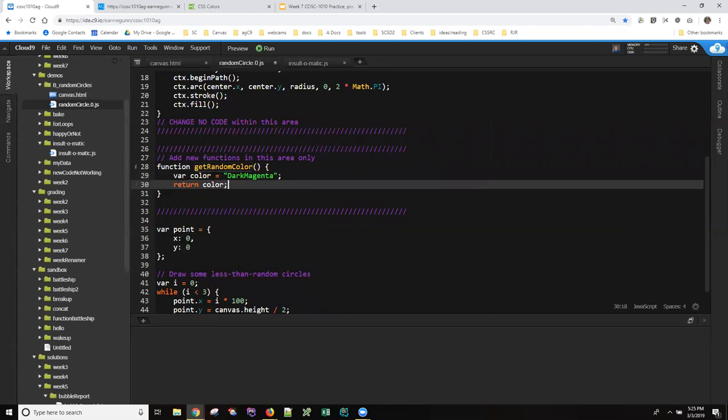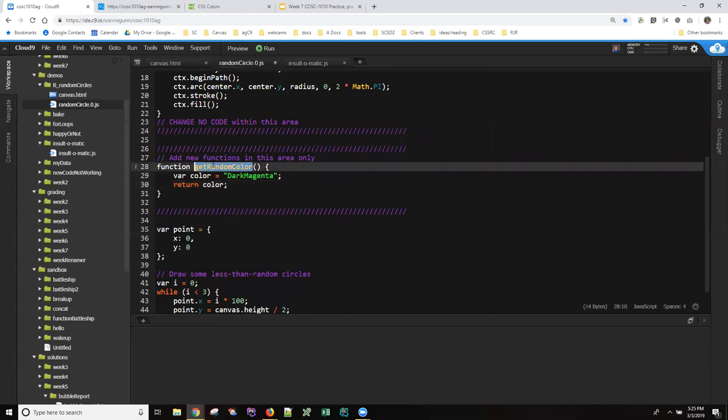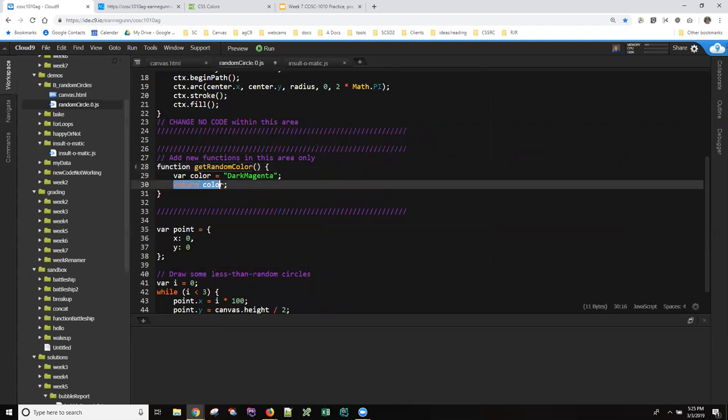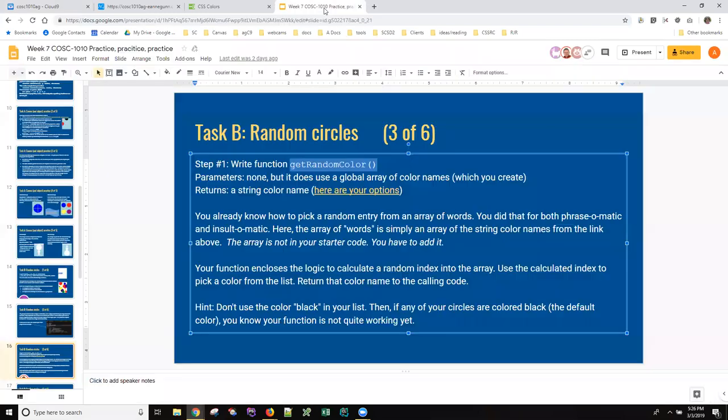Because that's how when we call a function if it's supposed to give us a value back it has to have a return statement. Since this function is supposed to return a string let's just have it return this string color. Now we've seen from the slide that the ending code is supposed to look like this.